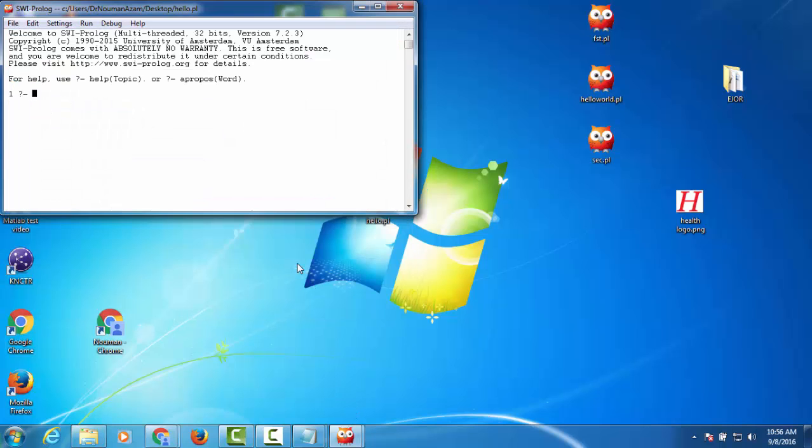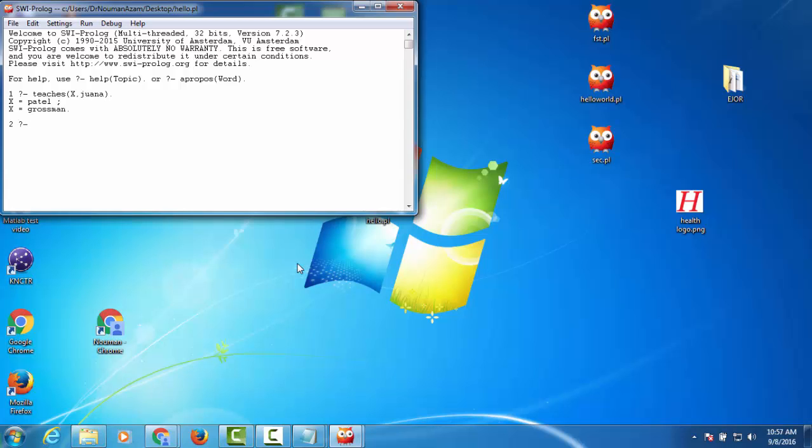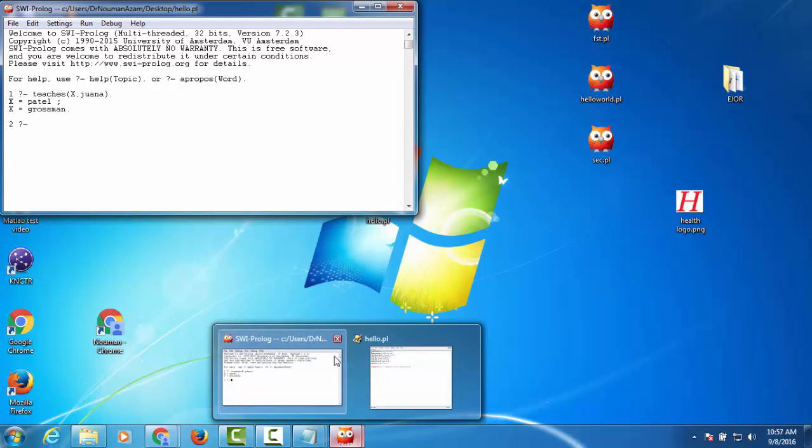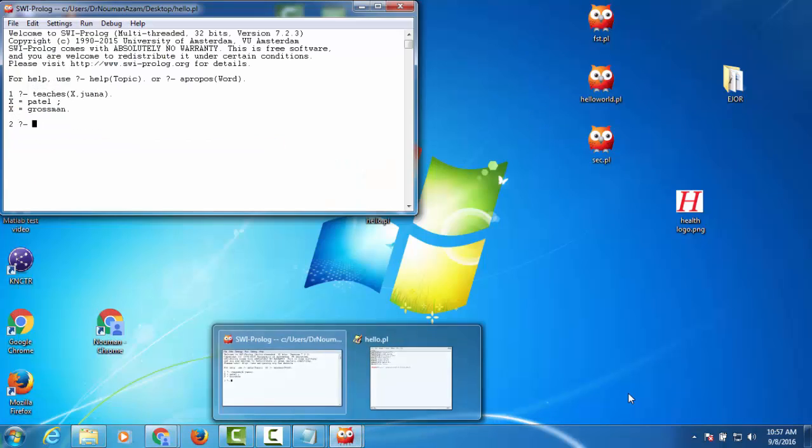to run. So if we ask a particular query from this program, for example teaches(X, Joanna) - Joanna is a student, so it will return her teachers to us: X equals Patel and X equals Grossman. And it is perfect according to our knowledge. Thanks for watching.